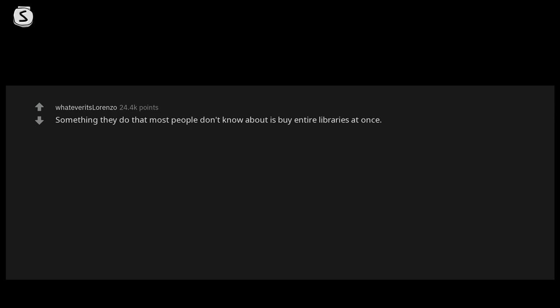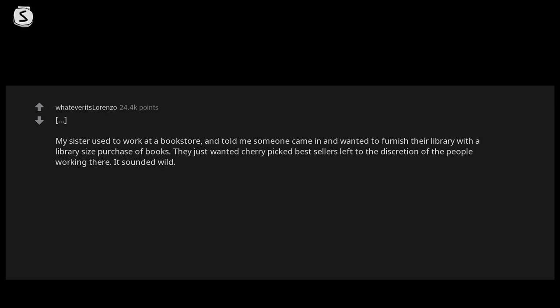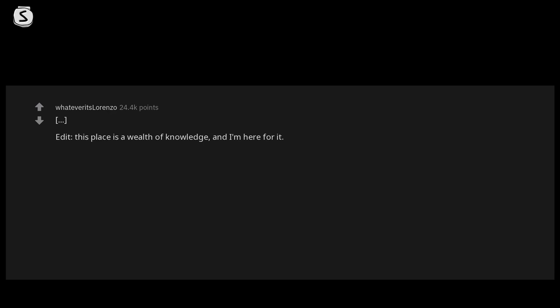Something they do that most people don't know about is buy entire libraries at once. My sister used to work at a bookstore and told me someone came in and wanted to furnish their library with a library size purchase of books. They just wanted cherry picked best sellers left to the discretion of the people working there. It sounded wild. Edit: This place is a wealth of knowledge, and I'm here for it. Had no idea you could buy books by the foot. What a bizarre idea.